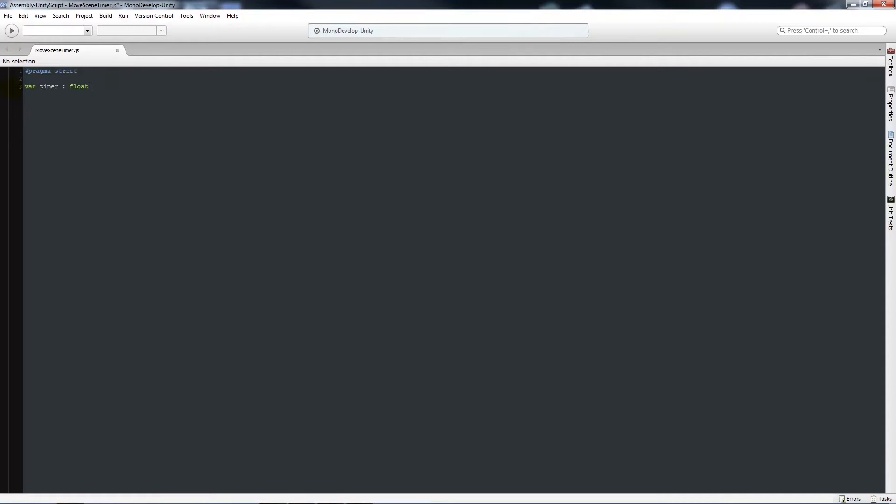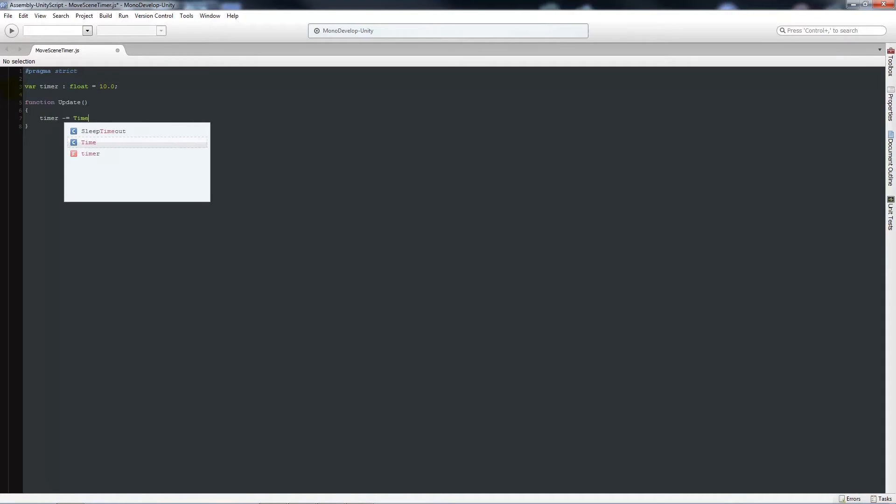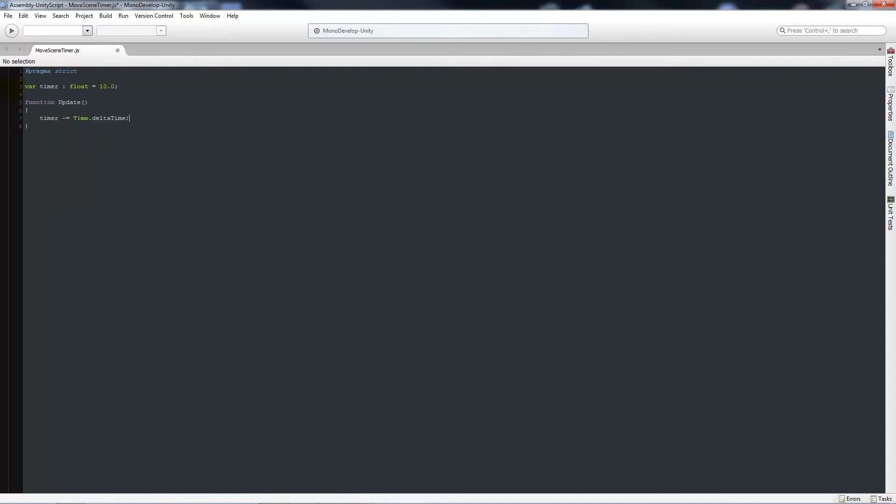We'll have timer set to a float equal to 10.0, so that's going to be our 10 seconds. Then we'll write function update with two brackets, then two curly brackets below. Then we'll say timer minus equals time.deltatime with the semicolon. That means whatever we have set, the timer is counting down every second or so.